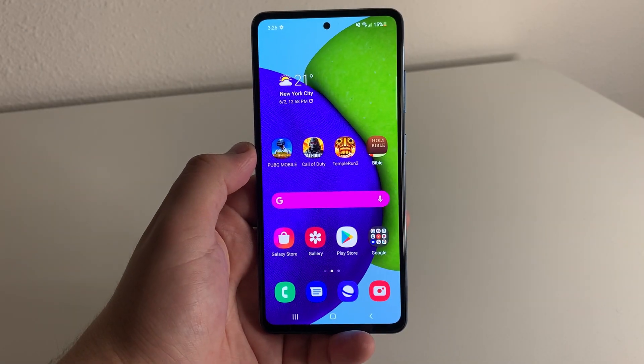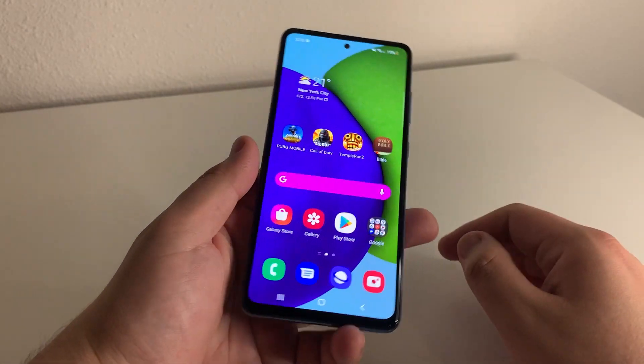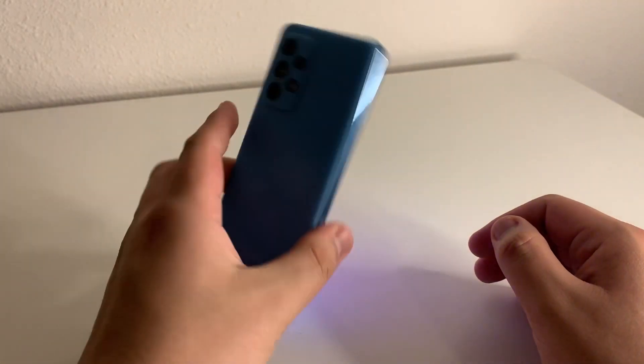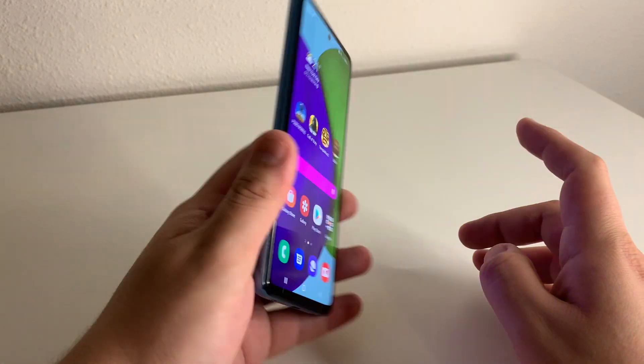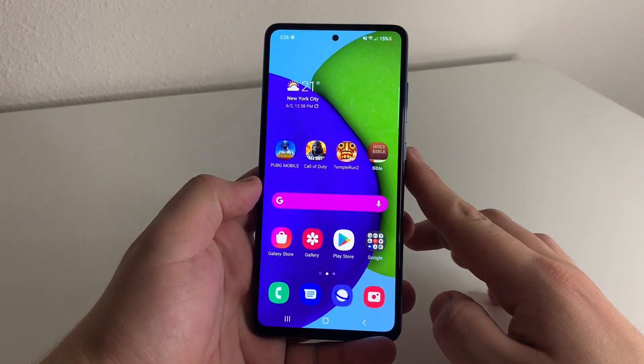What's up TechKings? Stefan here from TechRite. Today I'm going to be showing you how to speed up your Galaxy A52. Stay tuned.